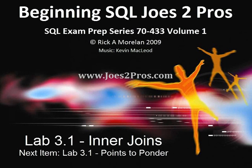And that is lab 3.1 on inner joins. Next item, let's check out 3.1 and follow it up with the points to ponder.